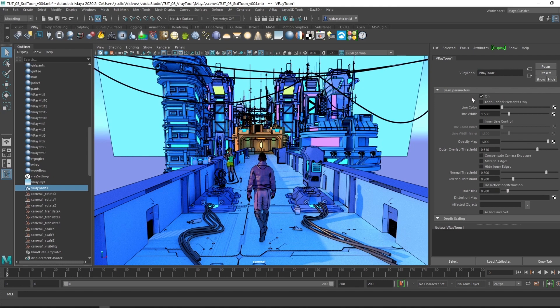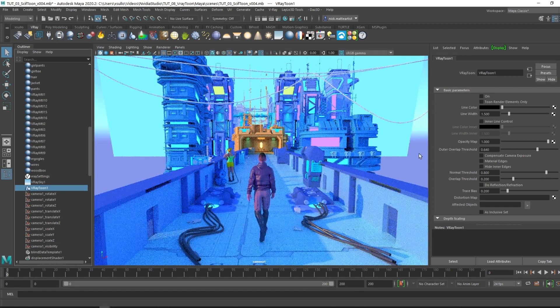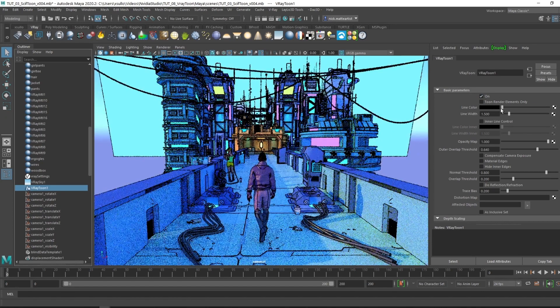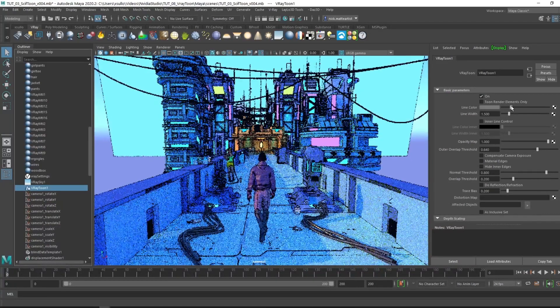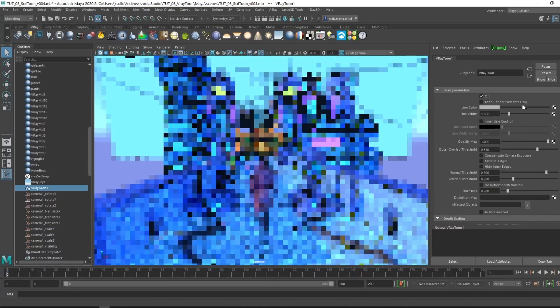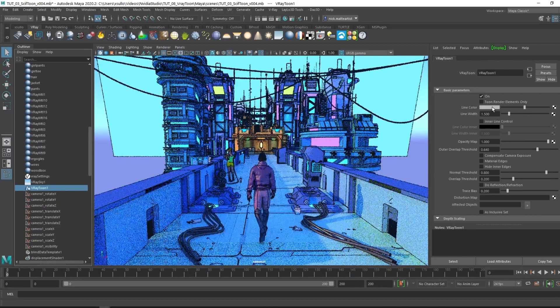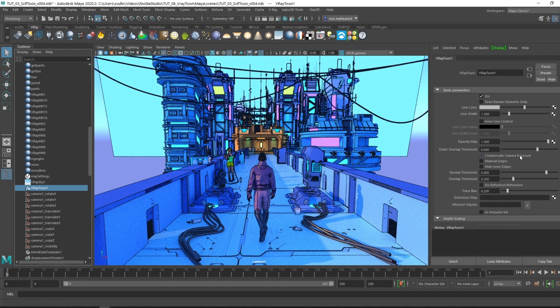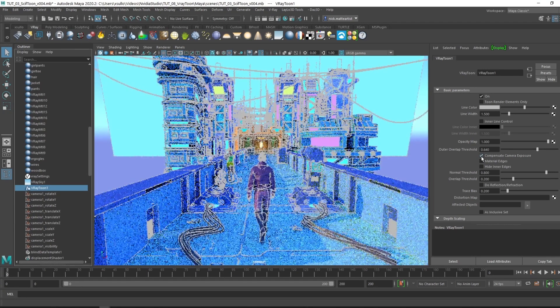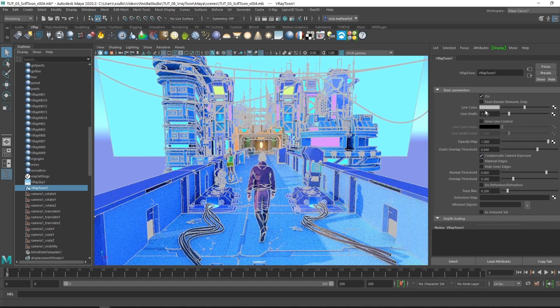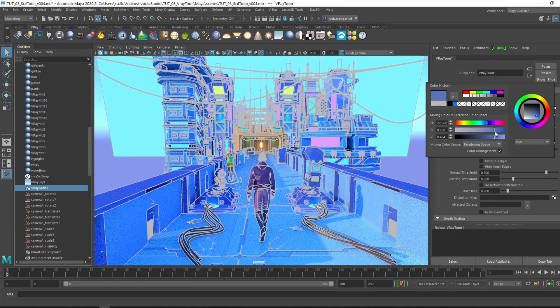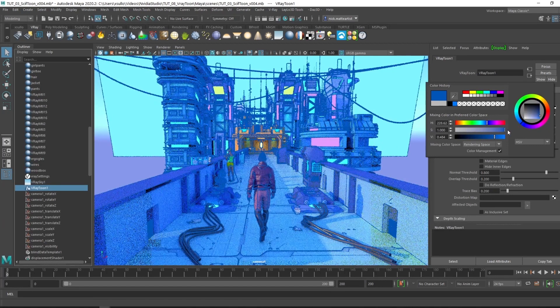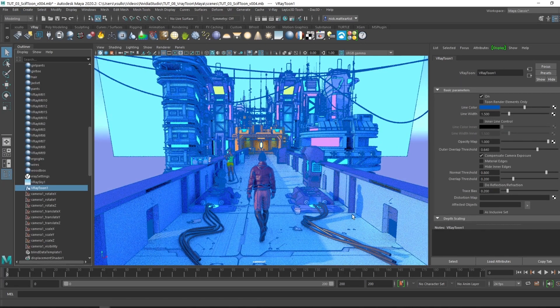With the basic parameters, we can look at the line color. You can pump it up to more of a gray. The gray isn't really true to the color of the line work here, and that has to do with the compensate for camera exposure. If we check that on, it will actually mimic the actual color of this line color that we're selecting. You can even crank it up to a nice blue. If you want an actual colored line work, make sure to have this checked to get the exact color you're looking for.